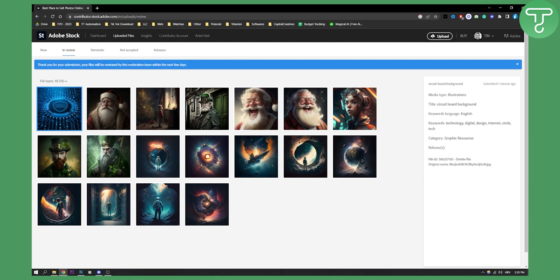Again, you can use this with Mid Journey or pretty much any AI generative tools, just make sure to read the terms of service whether or not you can use the photos generated by AI. This is basically a very quick tutorial on how to sell AI generated art on Adobe Stock.